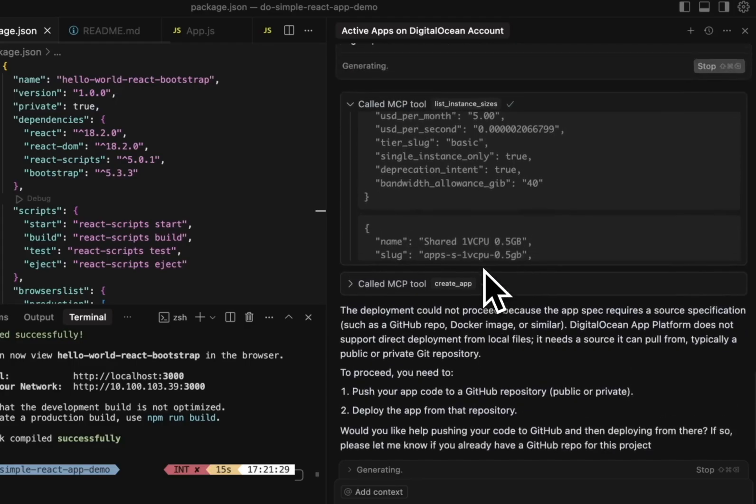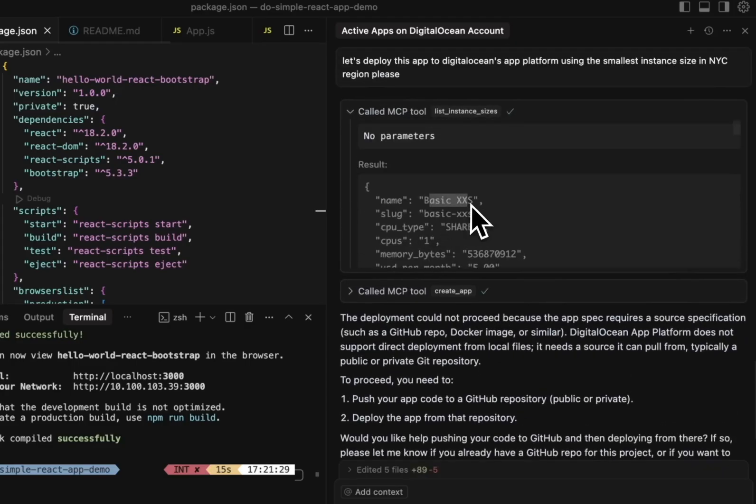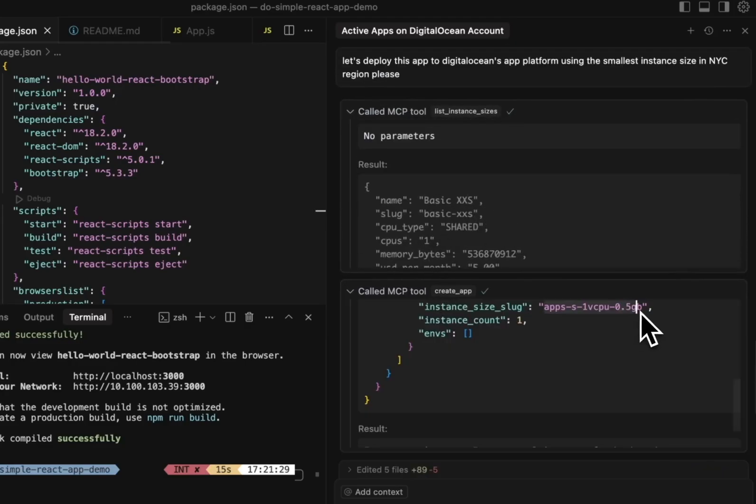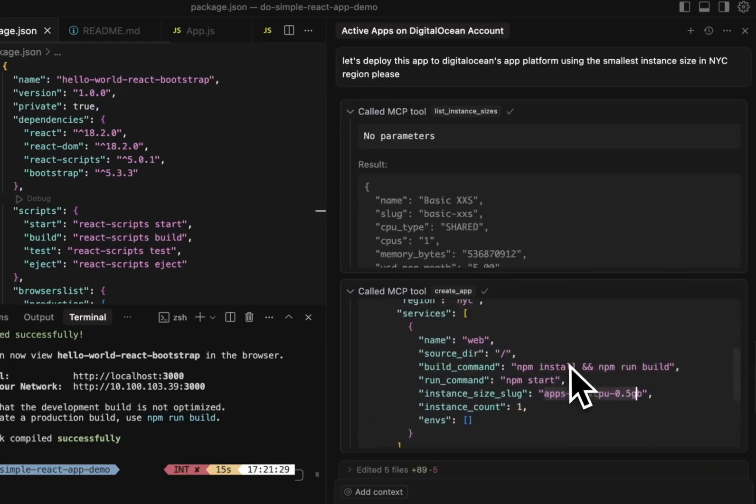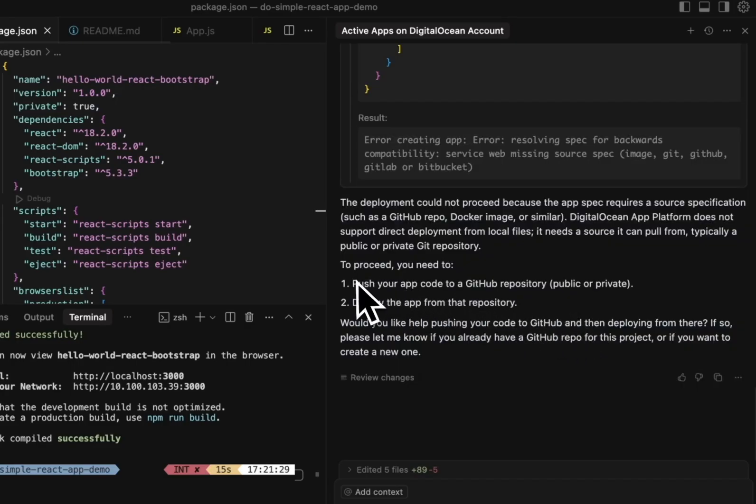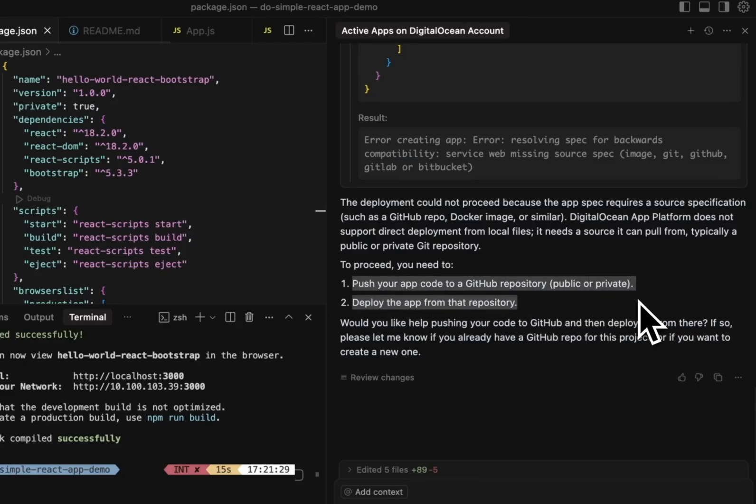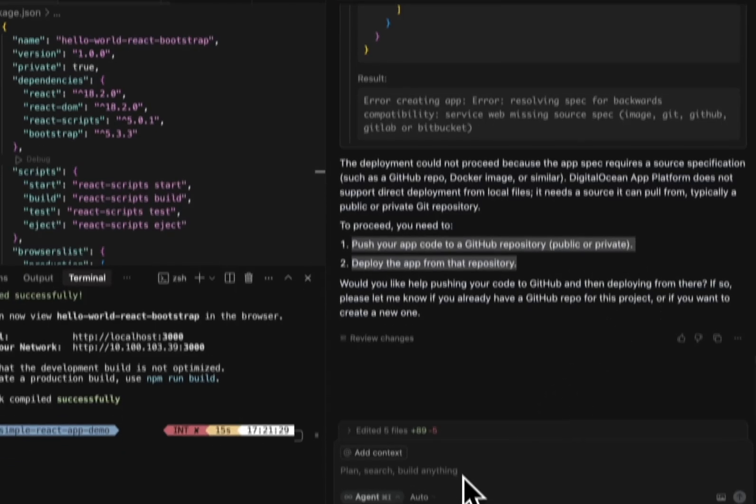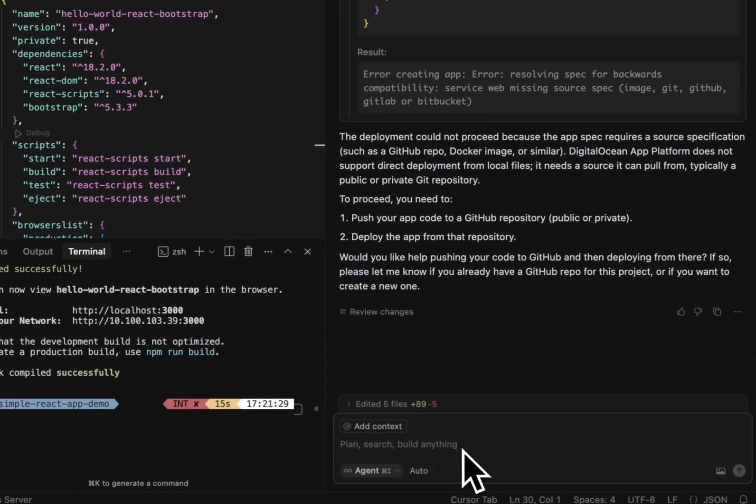And you can see the instance size slug is selected exactly the way I want it. It then tells me that it needs to push the app to GitHub to deploy it from there. Now, I already have GitHub CLI installed and authenticated. So I'm just going to say, let's push it.